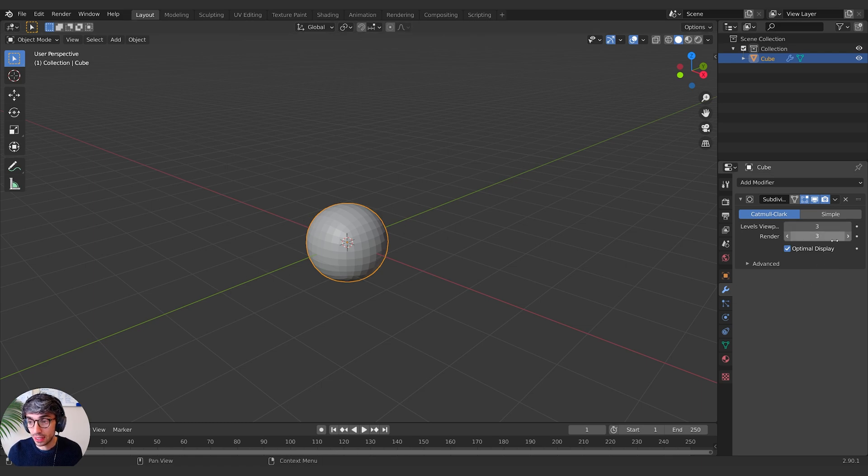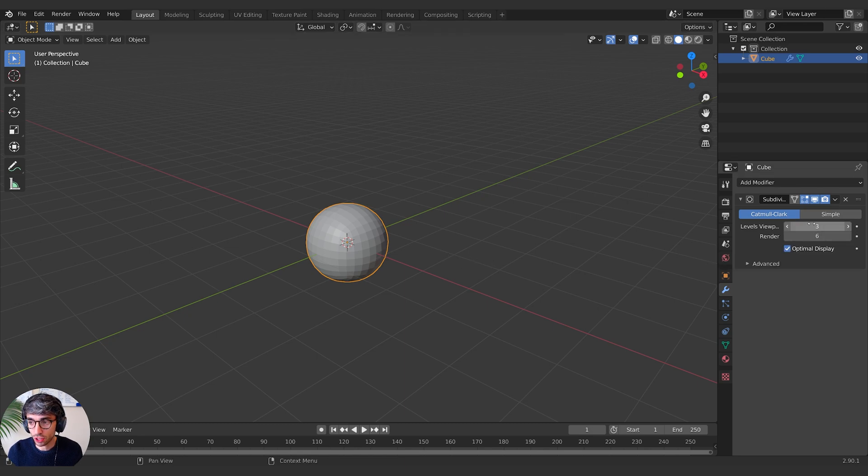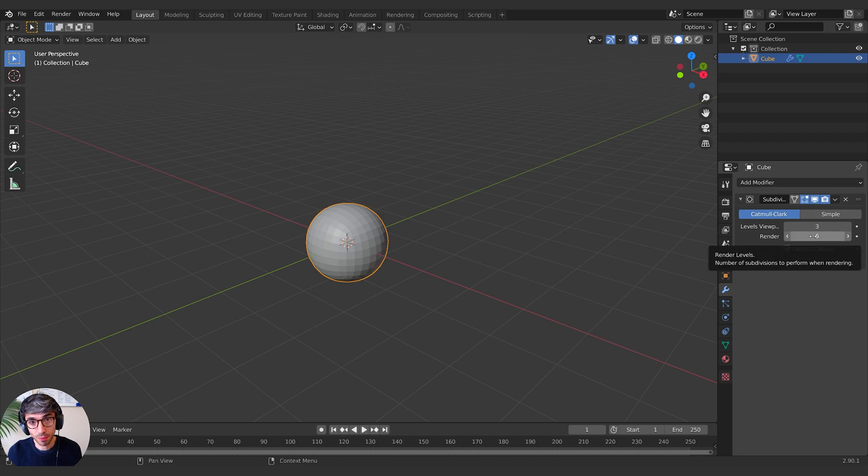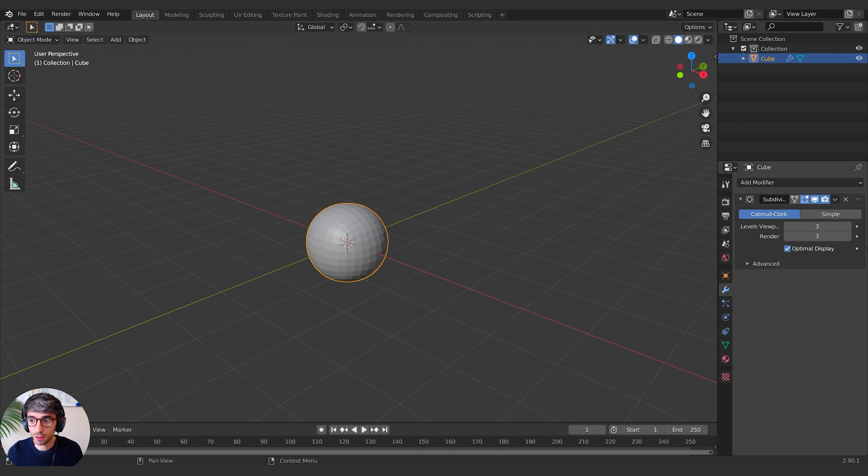This is the number of subdivisions it applies when you're looking at it in your viewport. The purpose of that is because sometimes you want to have a ton of subdivisions when you render, but you don't want to slow your computer down while you're working. So you keep this number low, you keep this number high. Just don't get confused about that. Sometimes you can get them flipped and then you render and it doesn't look as good.